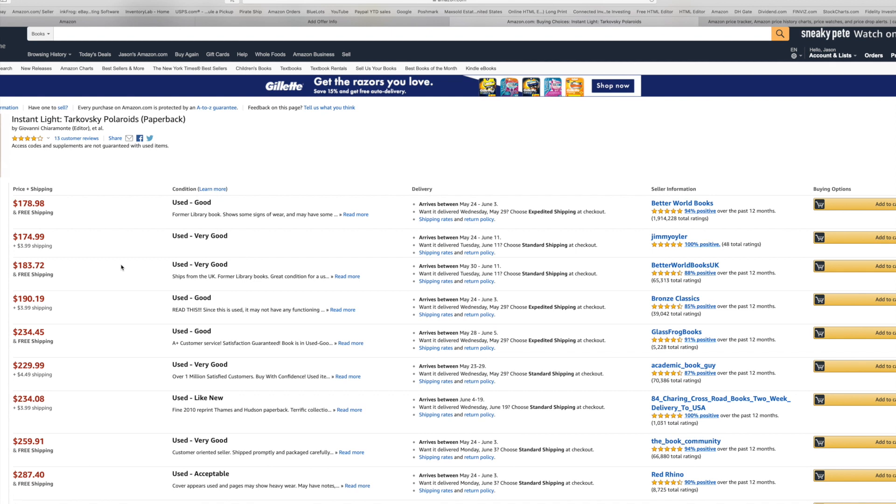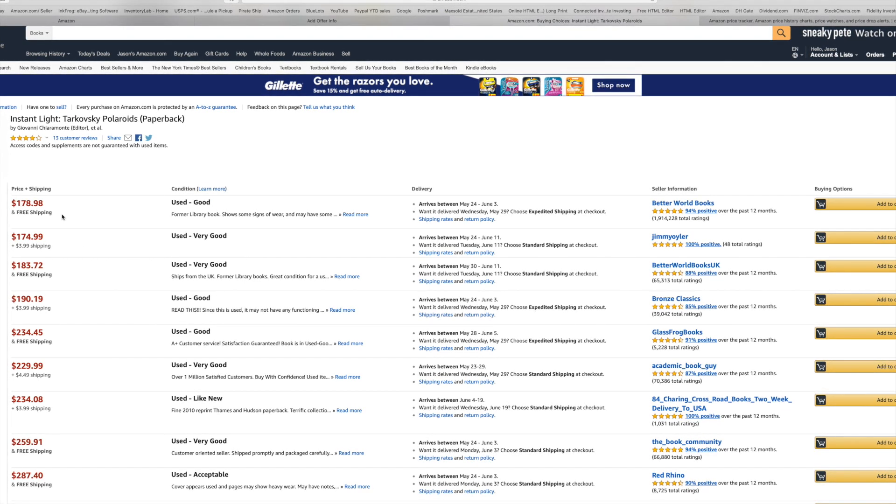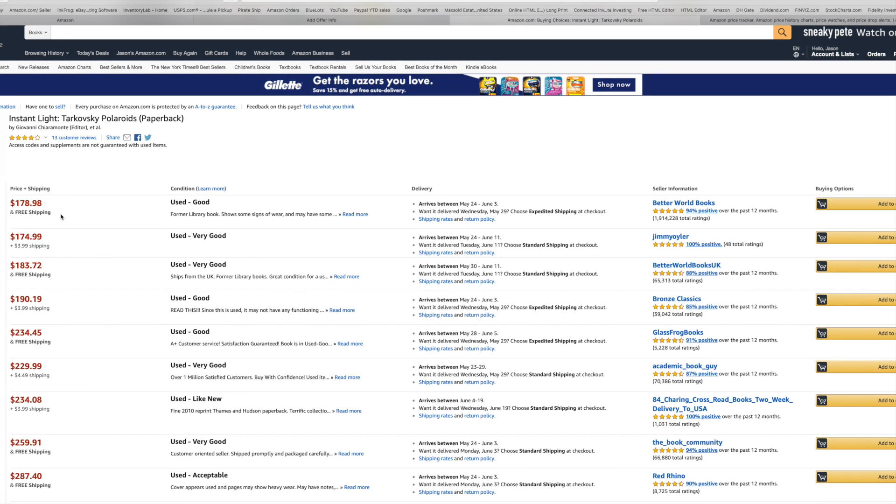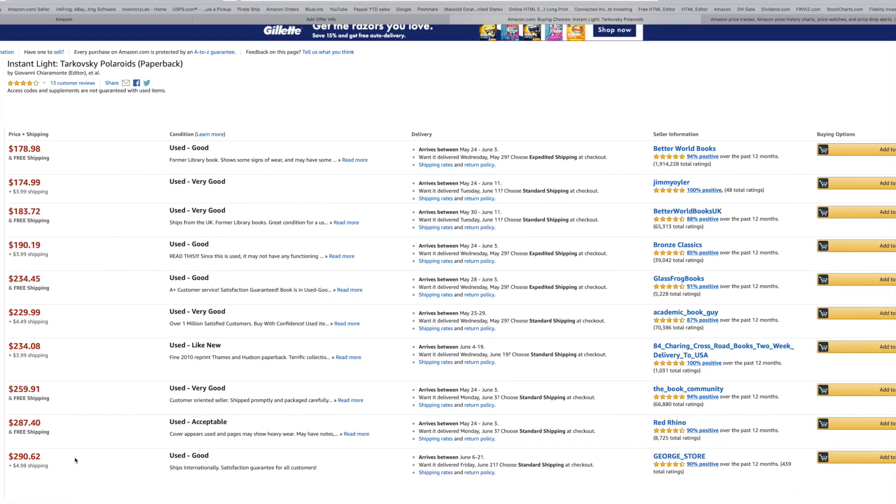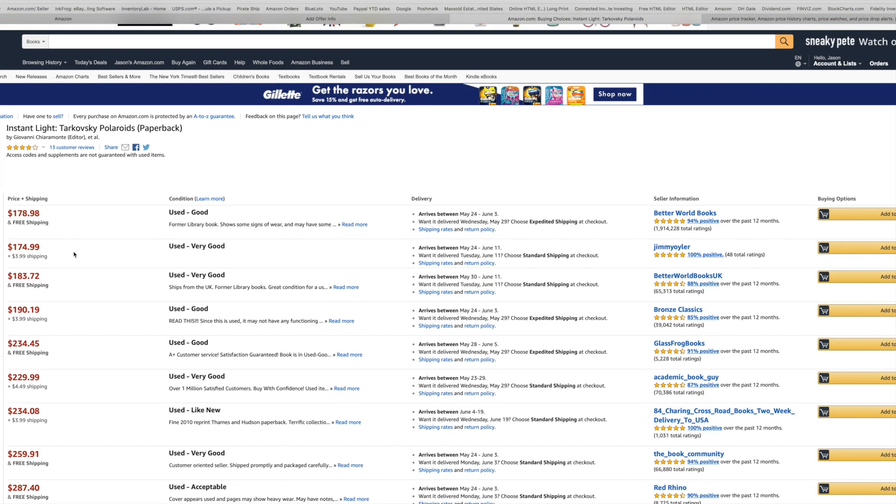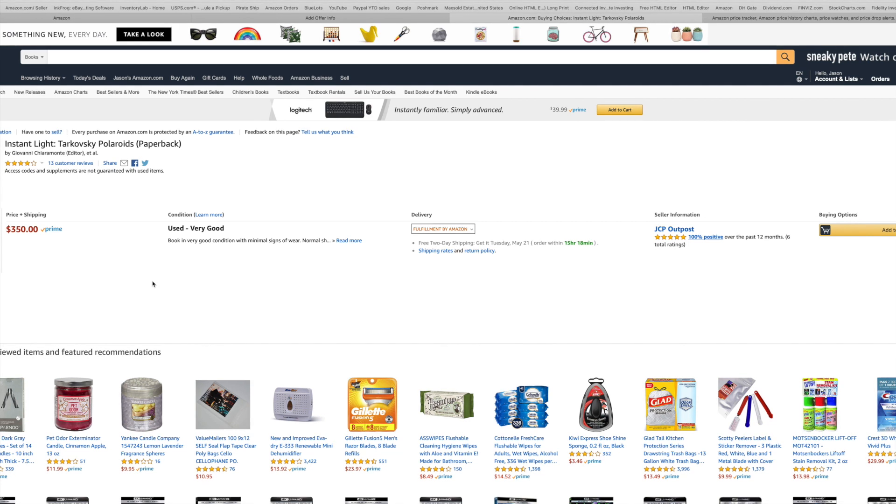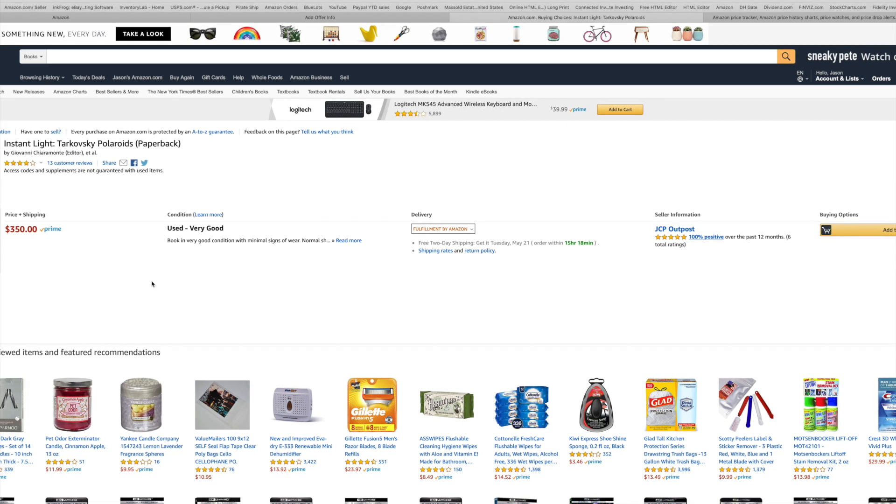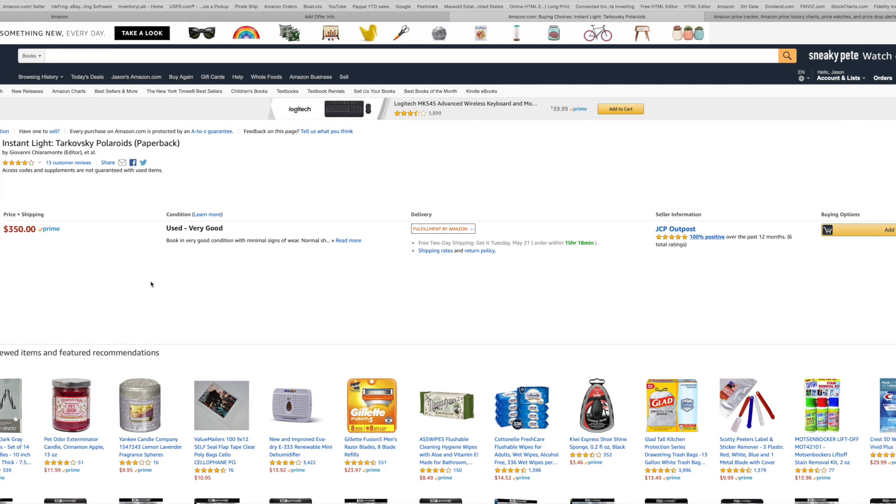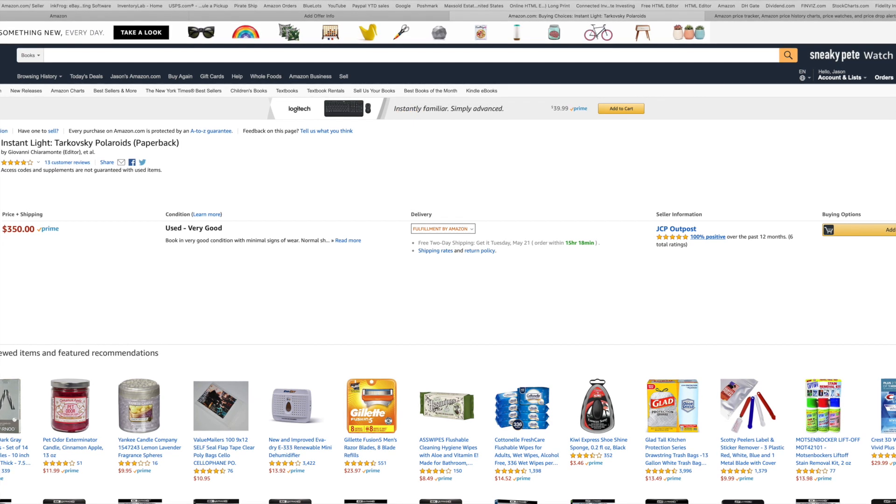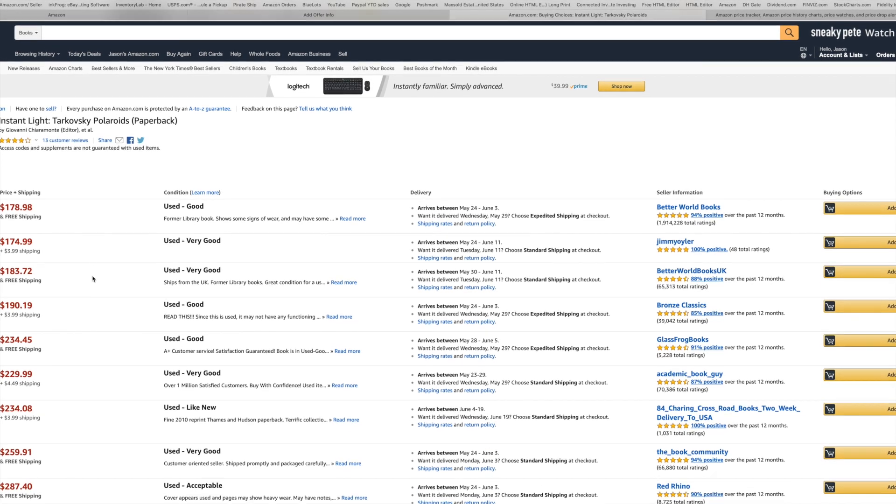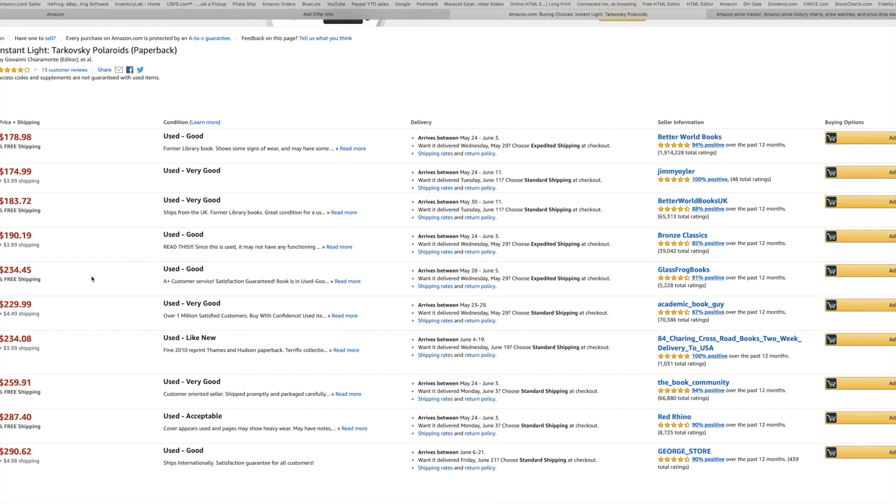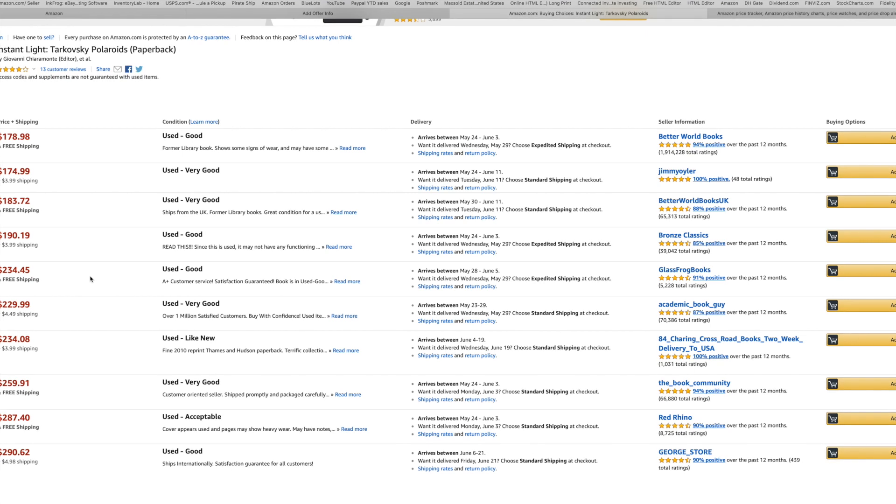What I look for here is what people are actually selling theirs for. The lowest seller fulfilled right now is $178.98, and seller fulfilled goes anywhere from $178.98 all the way to $290.64 plus $4.98 shipping. Let's click on prime. There's one and they're asking $350. The book sells new for $500. If you can get it on prime for $350 in very good condition, I could possibly see that happening because a lot of people just buy off prime.